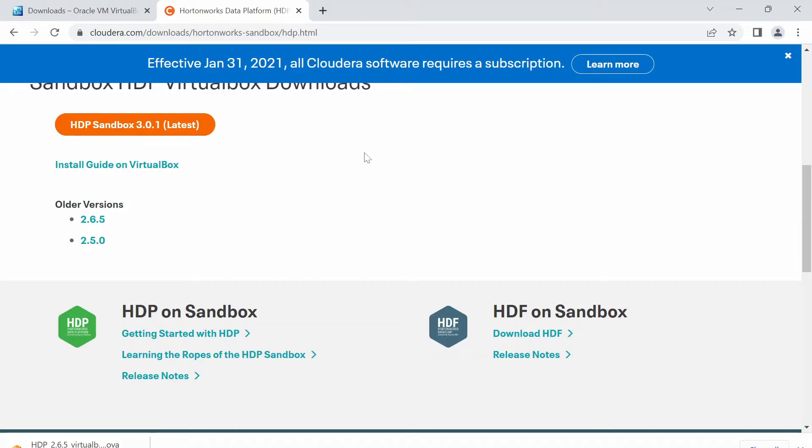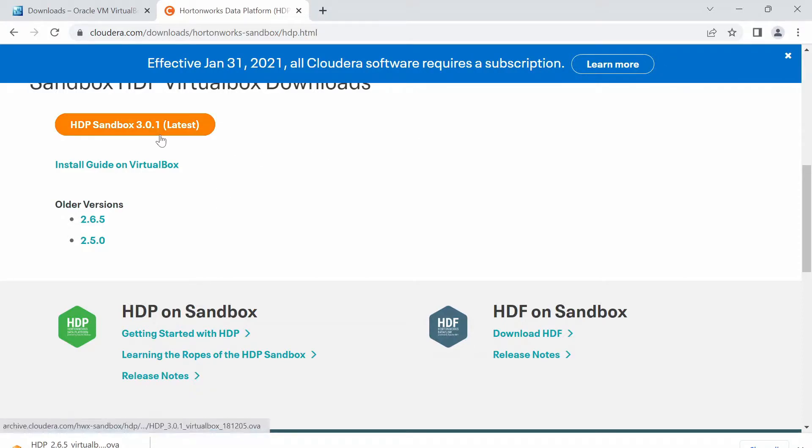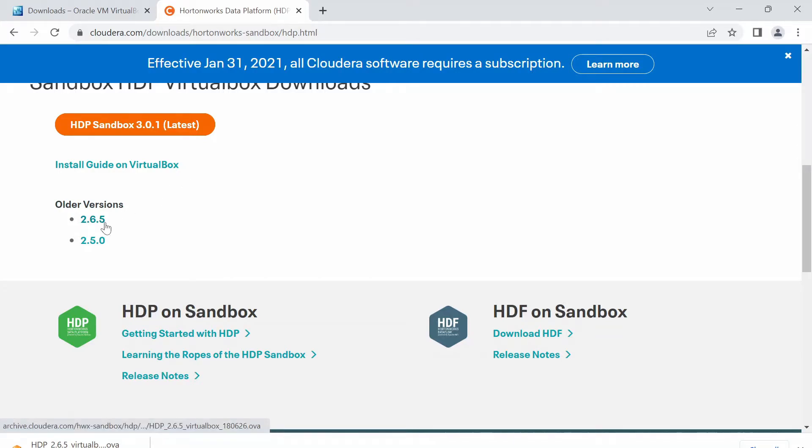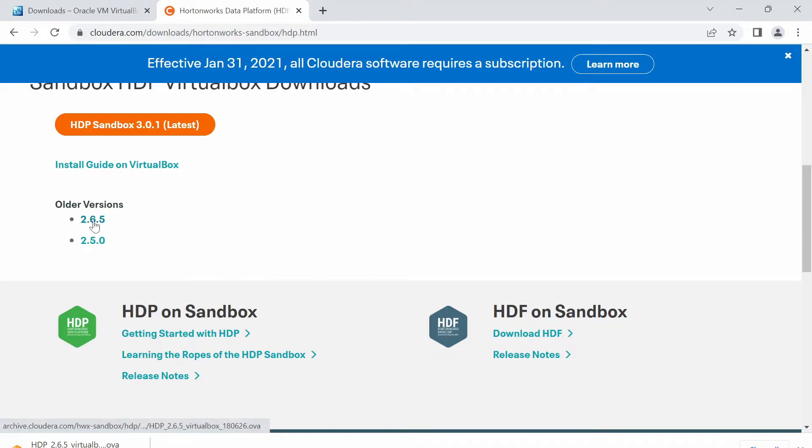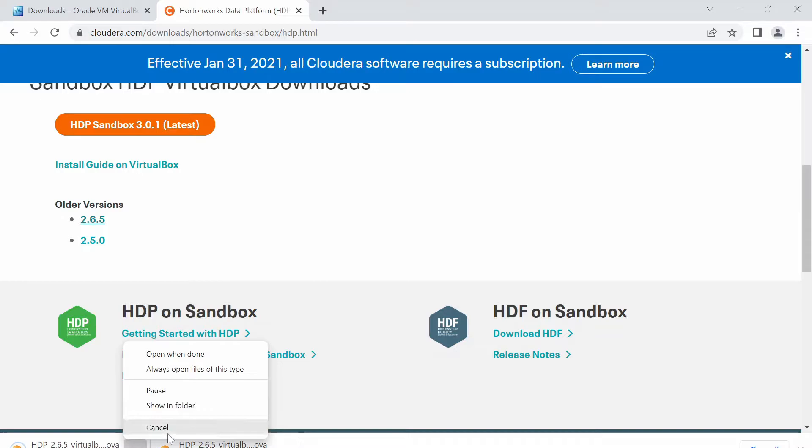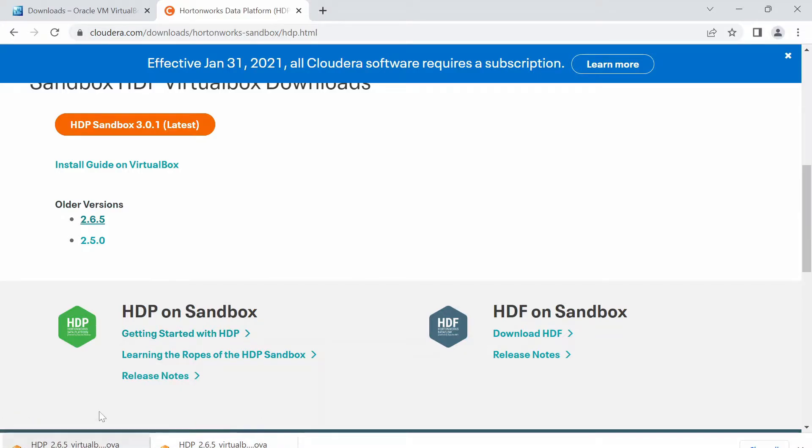I have completed that, so it is directly taking me to downloads. Here, you can see the latest version is 3.0.1 but I am choosing 2.6.5. The reason being, it is more reliable than the latest version and also, it takes less storage and less resources. I am clicking on this. Here, you can see it is 15 GB. Definitely, it's gonna take a while. I am cancelling this because I have already downloaded.